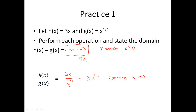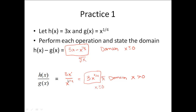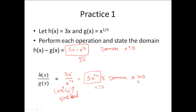The second practice problem starts with 3x divided by x to the 1 fourth. It's a division problem, so I subtract my exponents and end up with 3 times x to the 3 fourths. If you only consider domain for this final answer, you'd say x is greater than or equal to 0, since I have that 4th root again. But I also have to consider the original division problem — I cannot divide by 0. Setting the denominator equal to 0: x to the 1 fourth equals 0, raise both sides to the 4th power, x equals 0. That's a bad number, so x can only be strictly greater than 0.